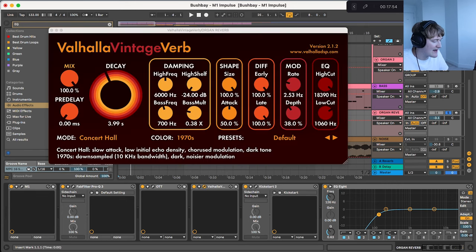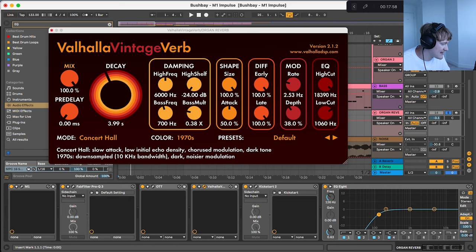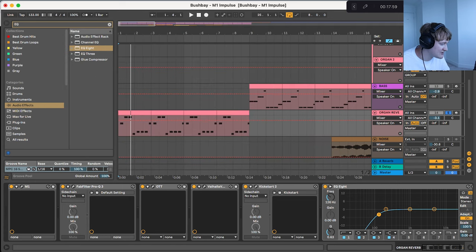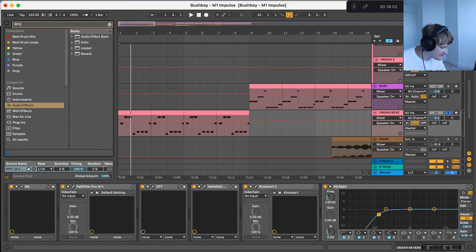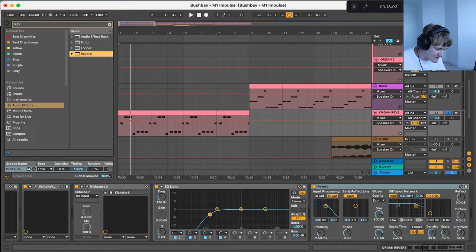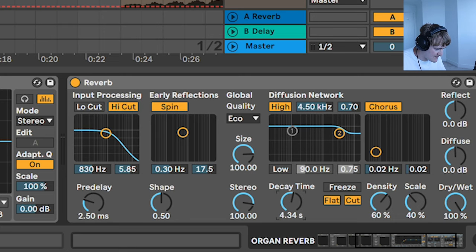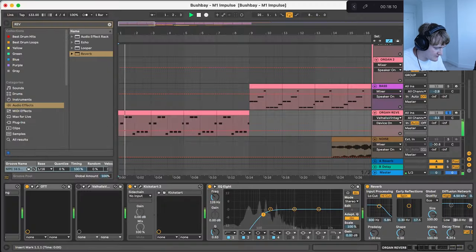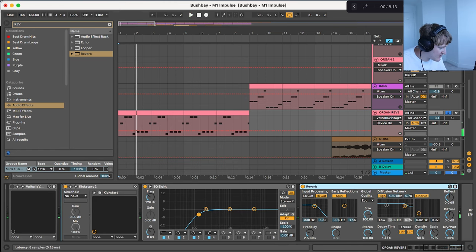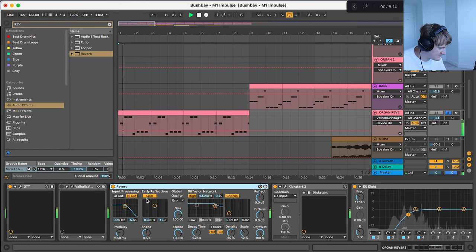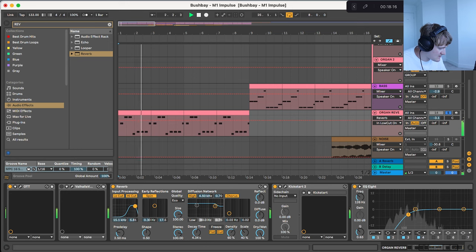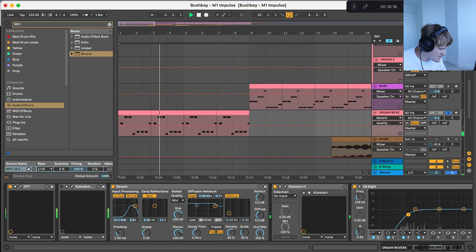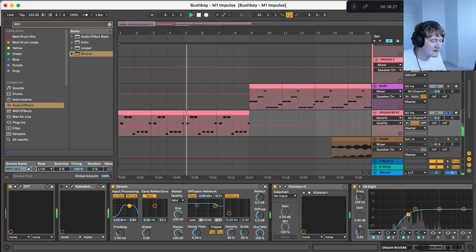I've then got this Valhalla reverb at 100% wet and about 4 seconds decay so you can obviously do this with the Ableton reverb. Put it up to 100%, put it about 4 seconds. Quickly put that behind. Let's take out the low end.